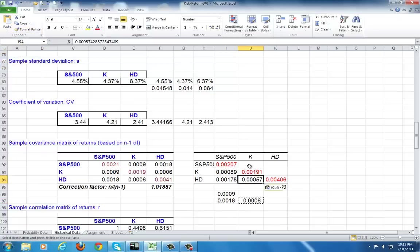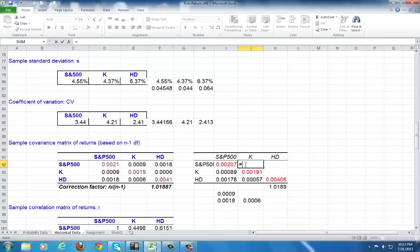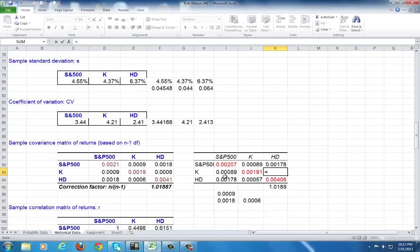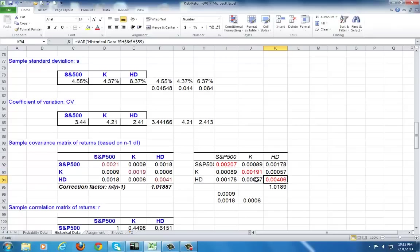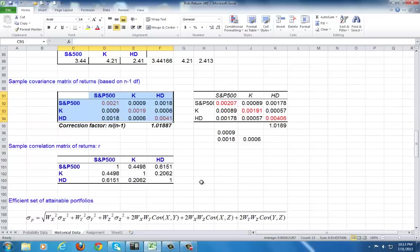Now you can fill up your covariance because, by default, Excel gives you what's called a half matrix. So you can fill it up. This point here is K and S&P, which is the same thing as S&P and K. Right next to it, is HD and S&P, which is the same thing as S&P and HD. And finally, that there is K and HD. Now we have a full matrix. Looking good.